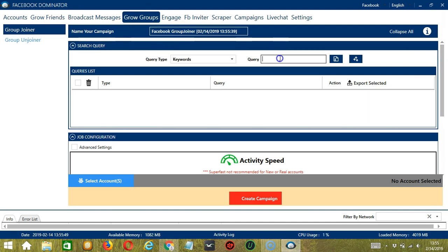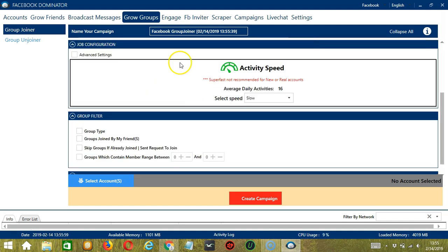For keywords, let's target Anime. So this will target groups with this keyword. For Job Configuration, let's select Slow.